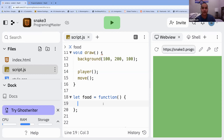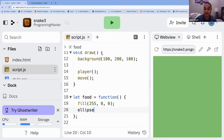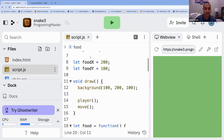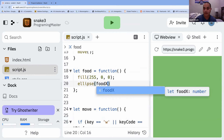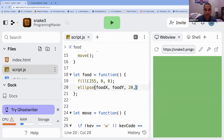For what we want the food to do — first, let's say what the food is. Inside the food function write `fill(255, 0, 0);` — that makes it red like an apple. Then make a new line and do `ellipse(foodX, foodY, 20, 20);` — make sure the ellipse is inside the food function, and add a semicolon at the end.